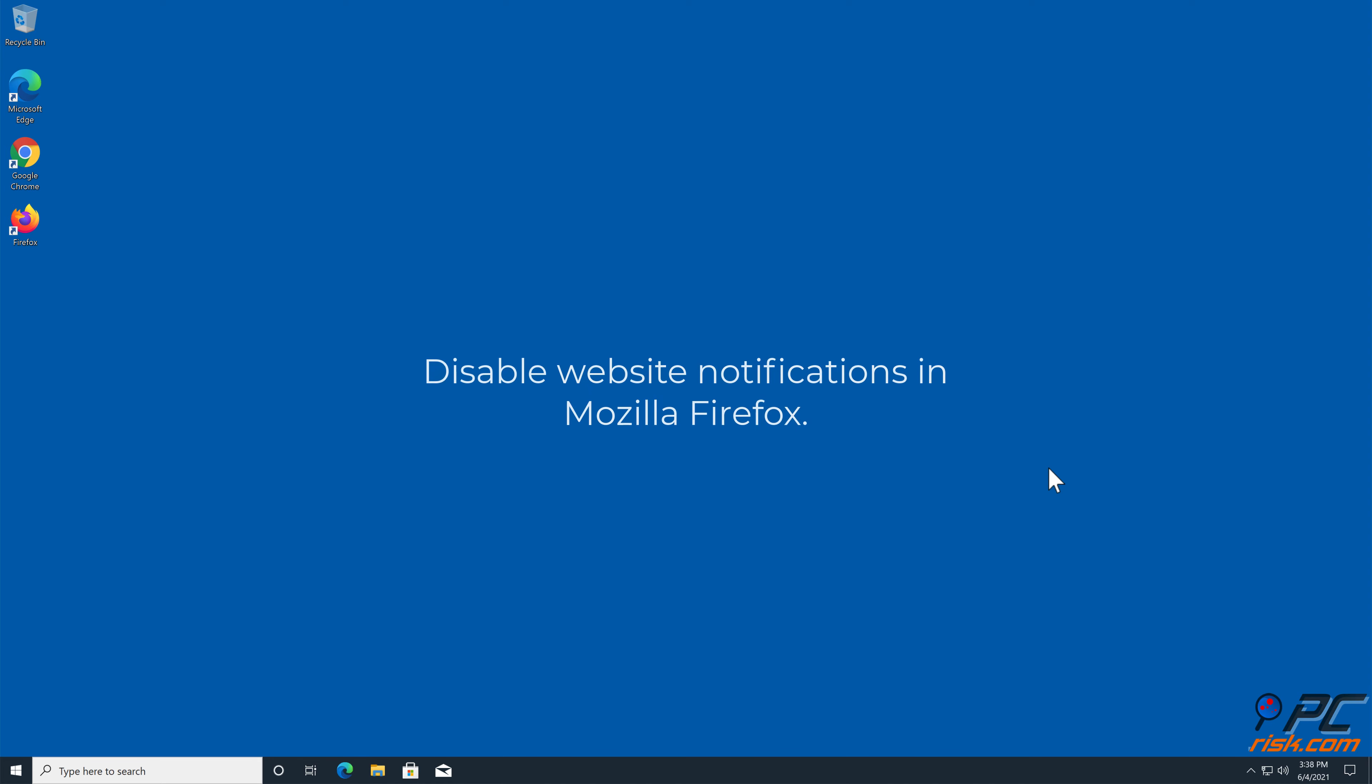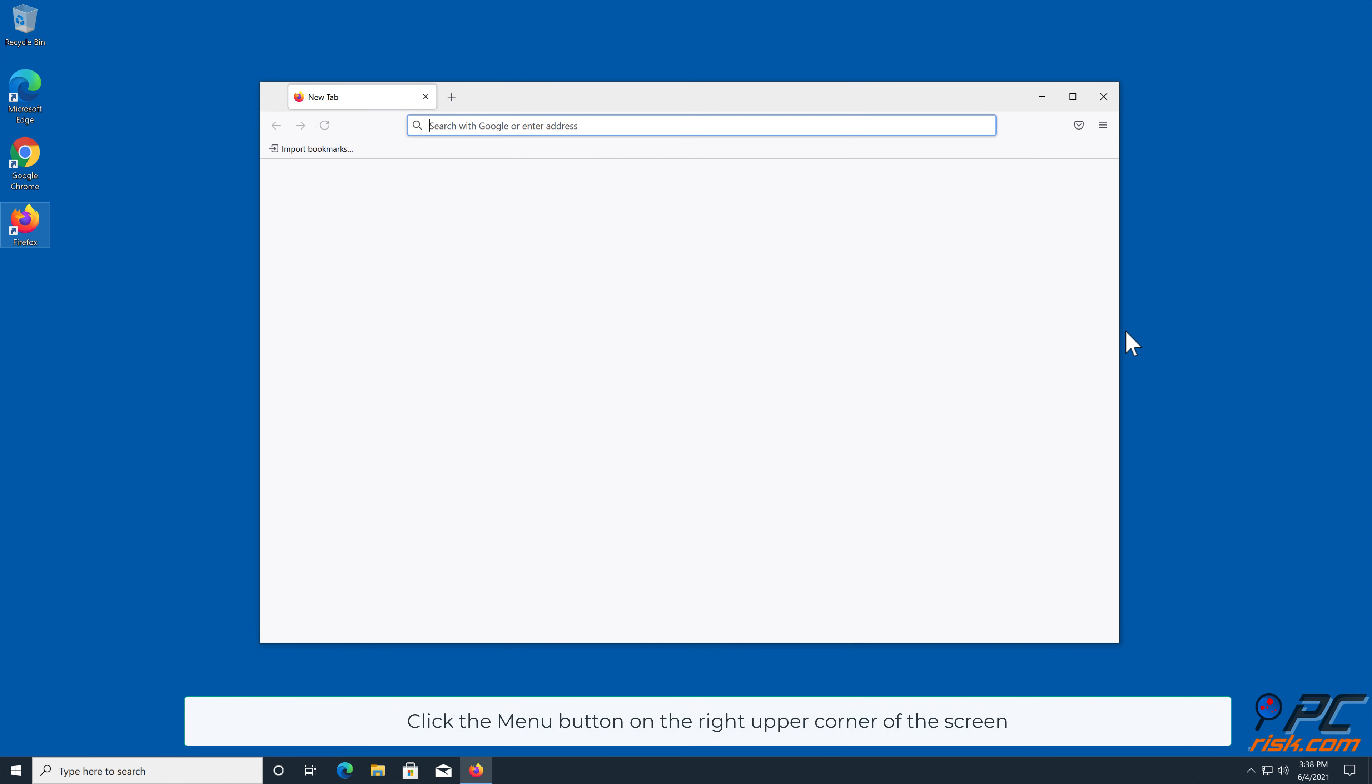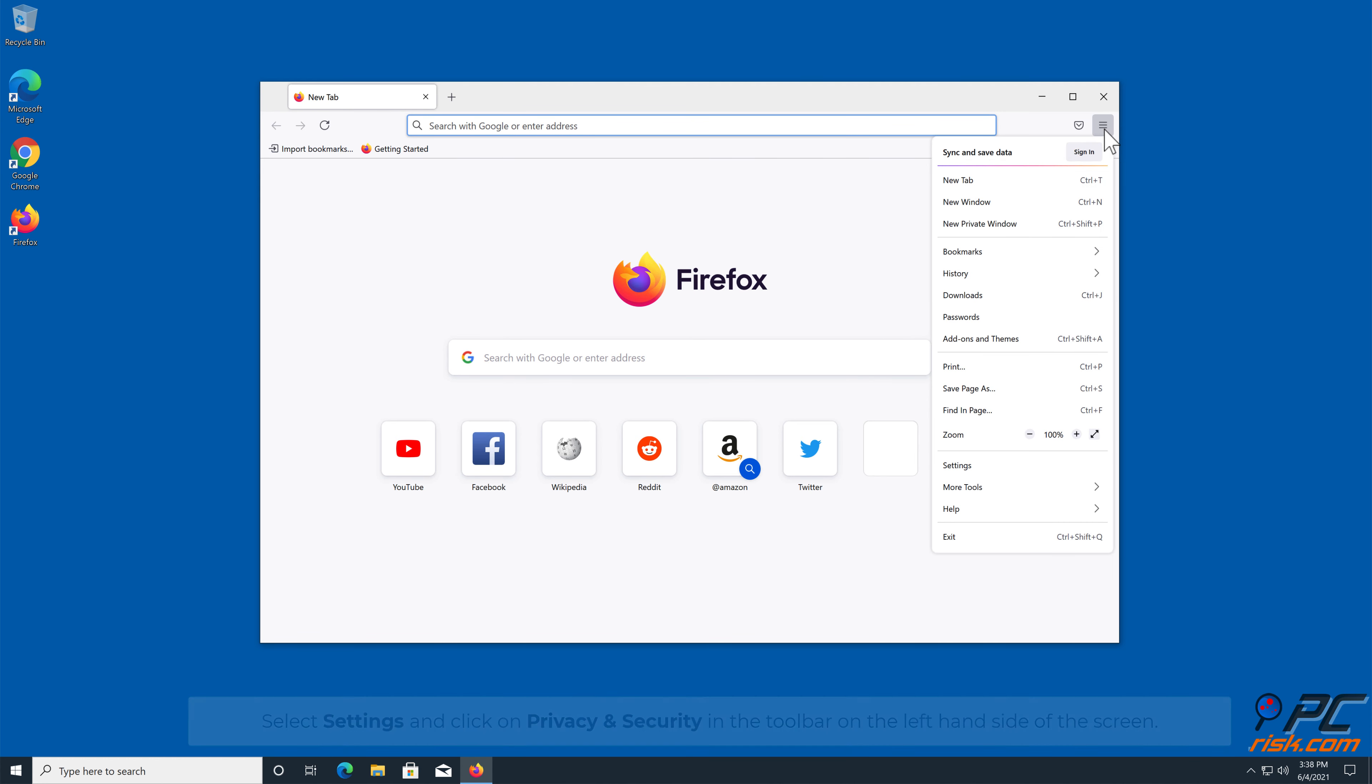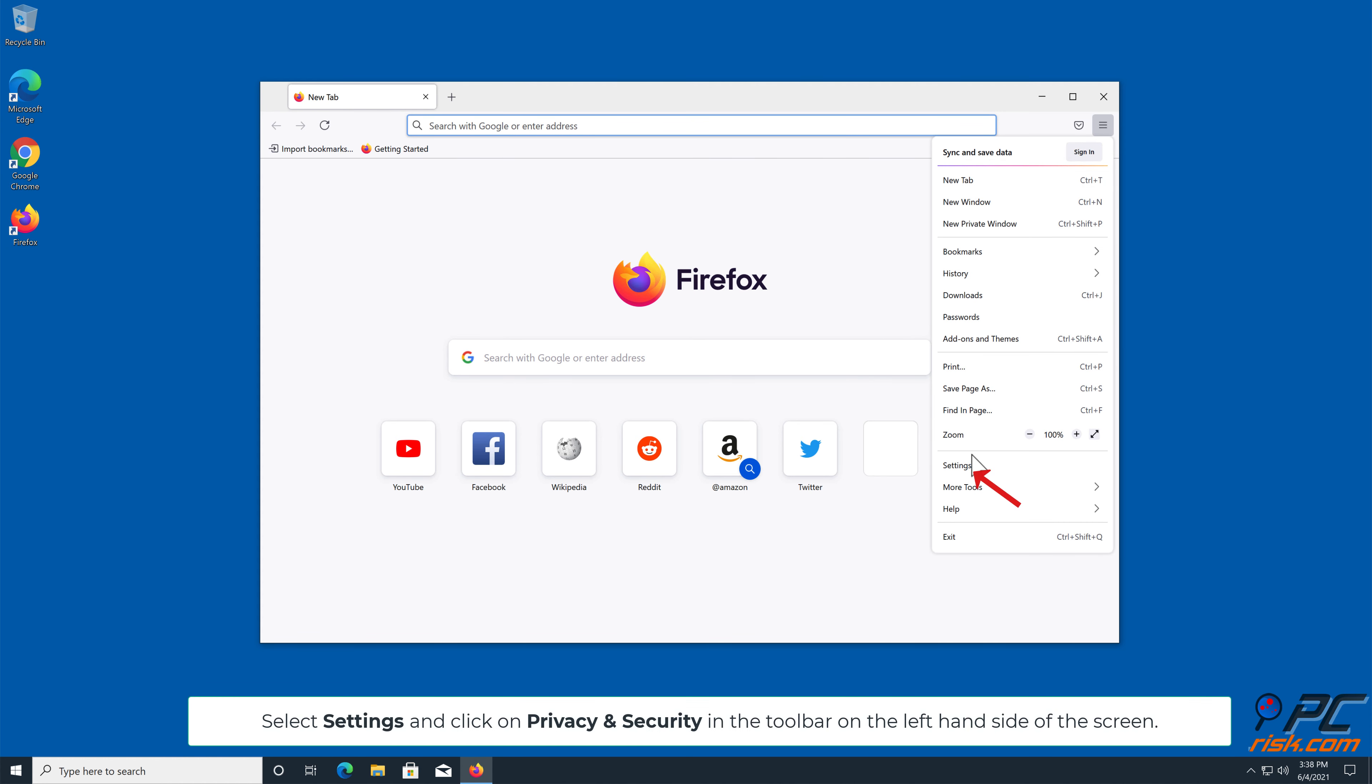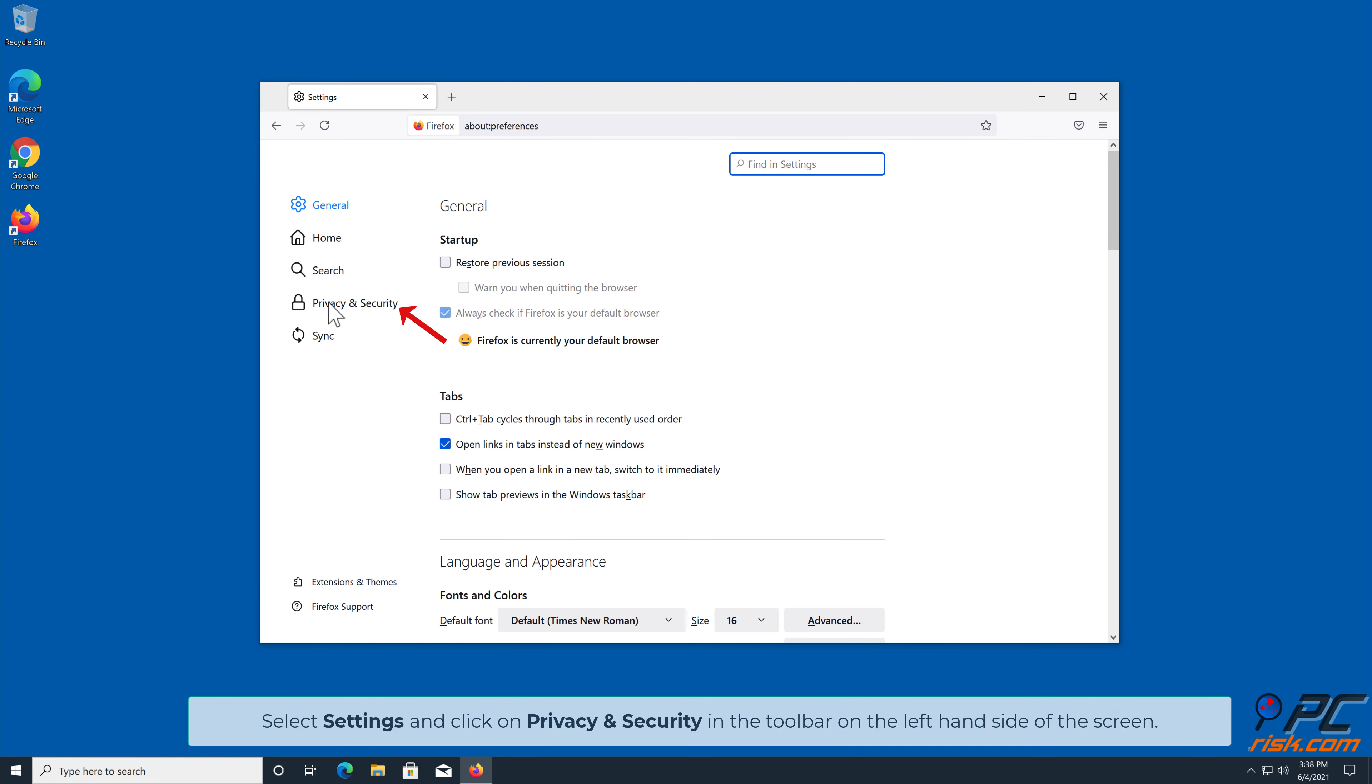How to disable website notifications in Mozilla Firefox. Click the menu button on the right upper corner of the screen. Select settings, and click on privacy and security in the toolbar, on the left hand side of the screen.